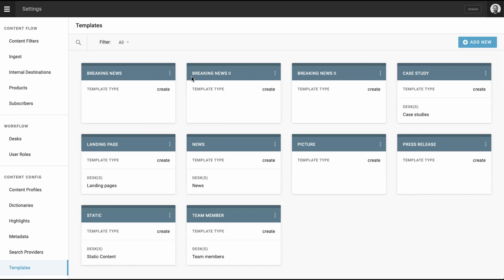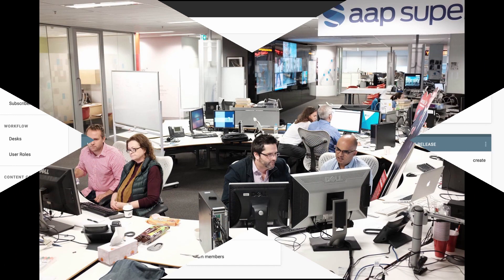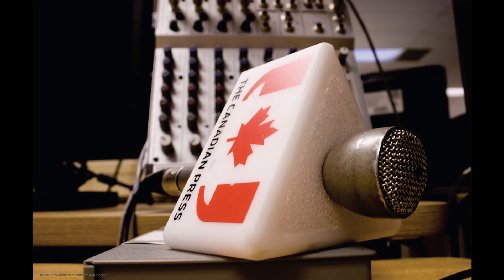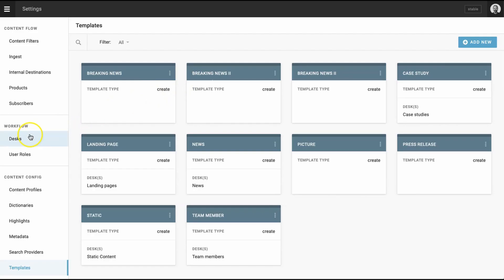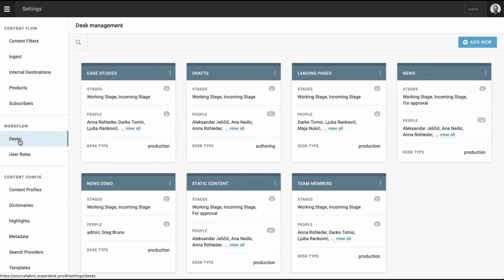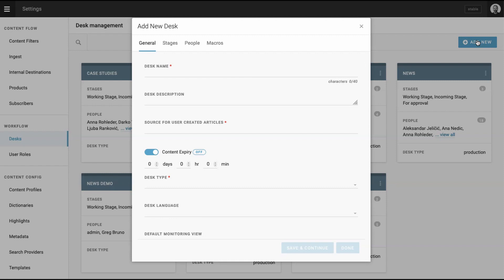Now it's time to create your desks. This is an organizational concept that draws from desks in a traditional newsroom, like business, sports, or arts and life. But the desks in your version of Superdesk should reflect your unique workflow. So if your editorial team publishes to multiple blogs or internal communication channels, name your desks using terminology that apply, like main blog. To create a new desk, click on the desks button in the workflow section of the settings menu. Then choose add new.